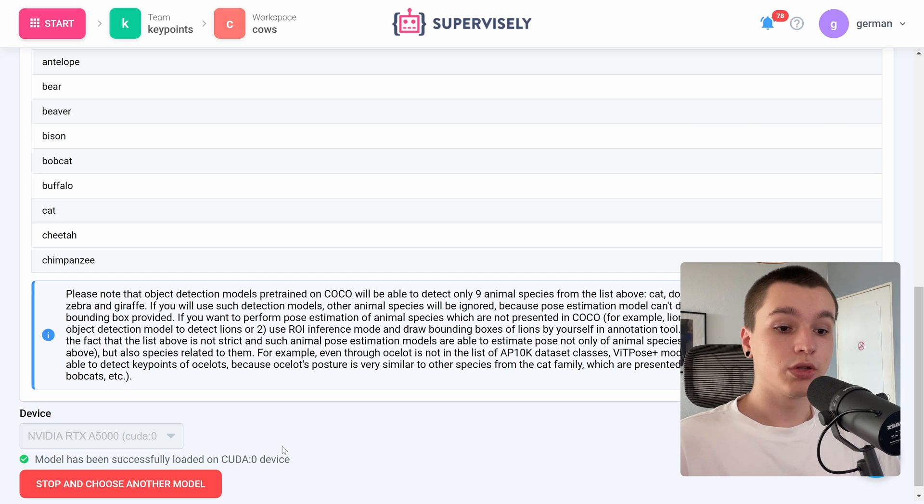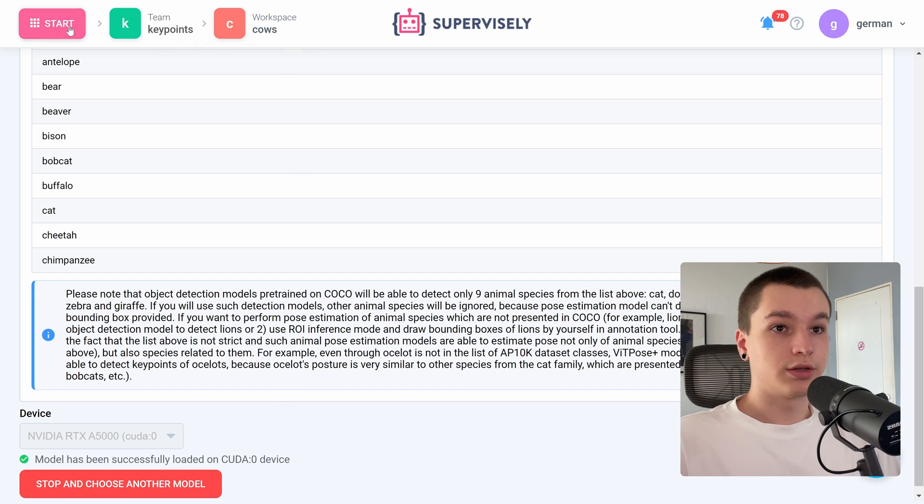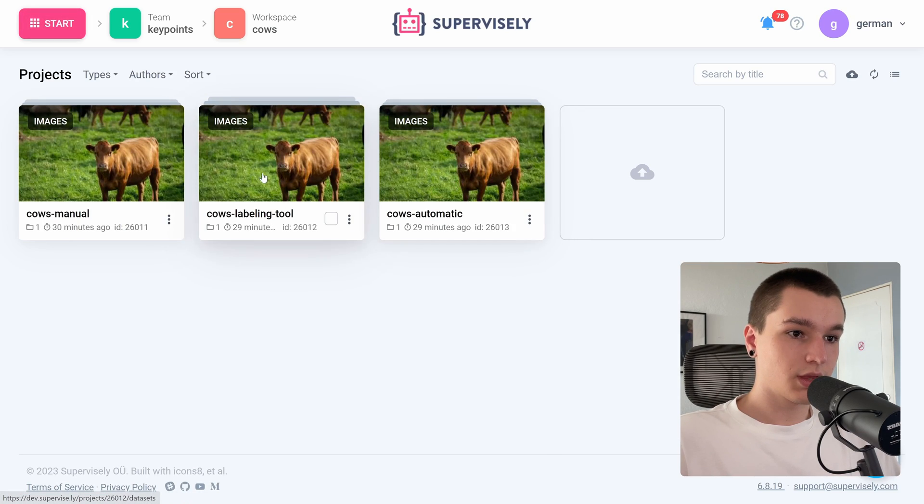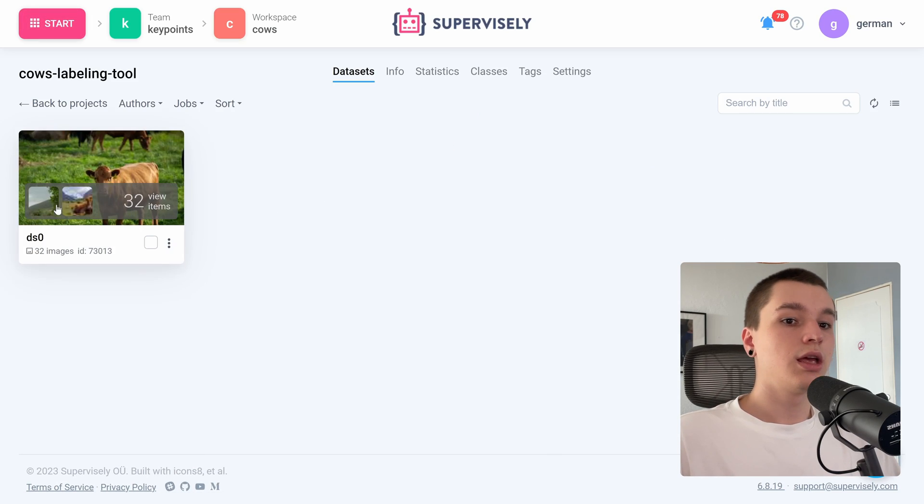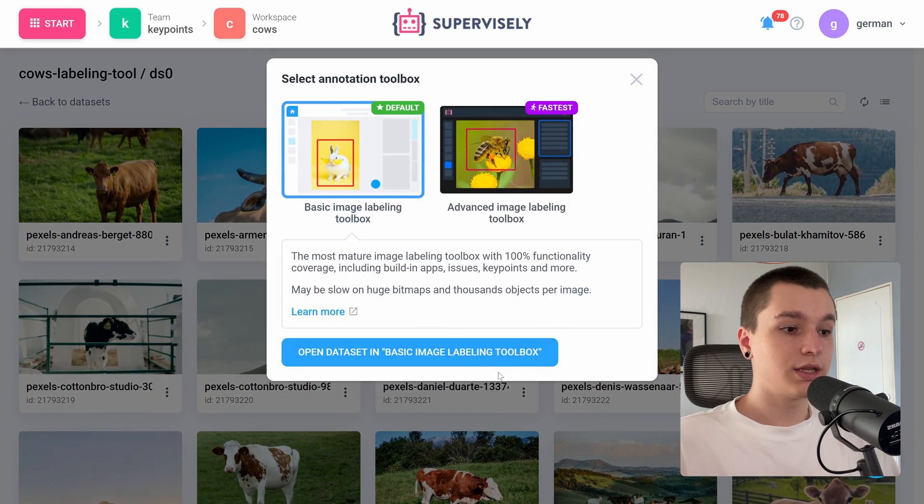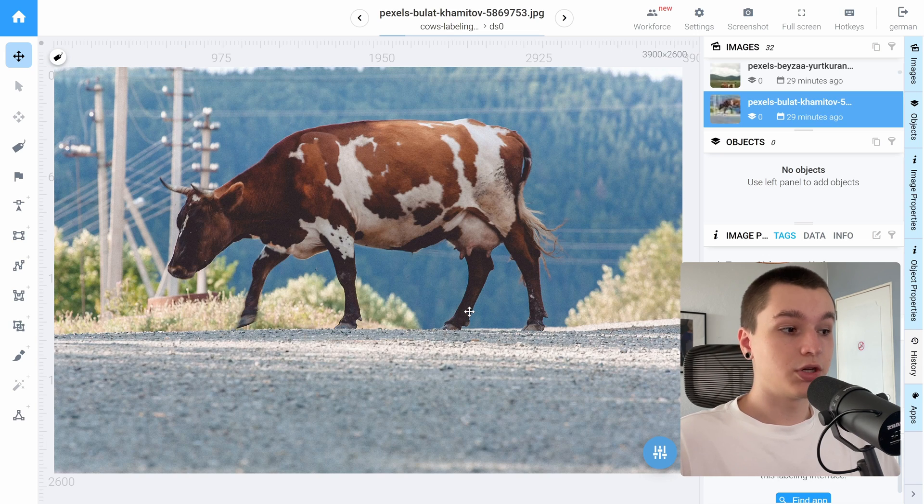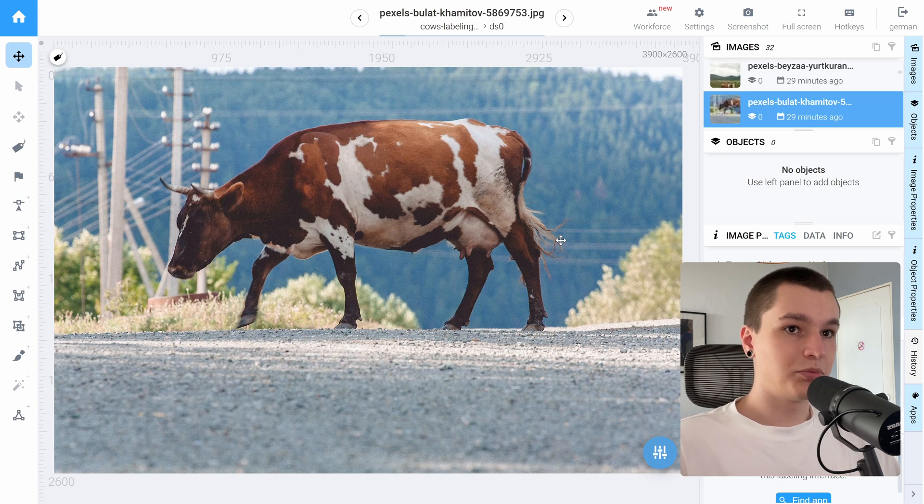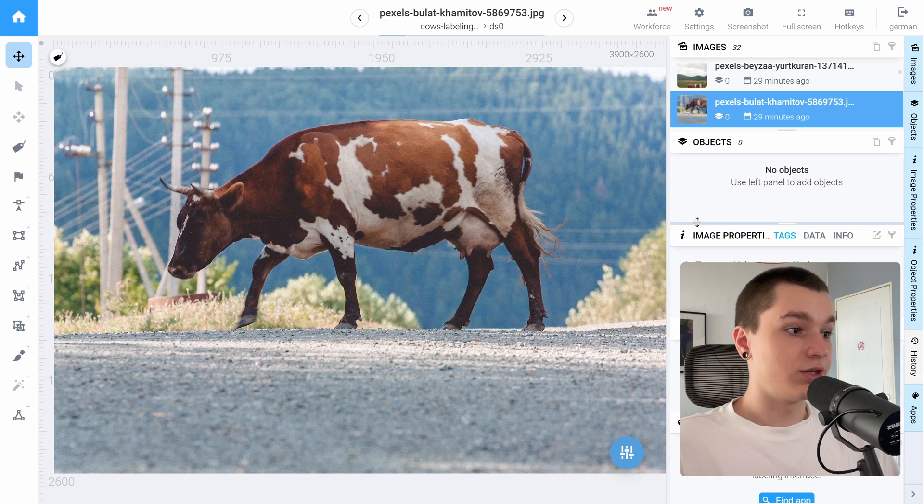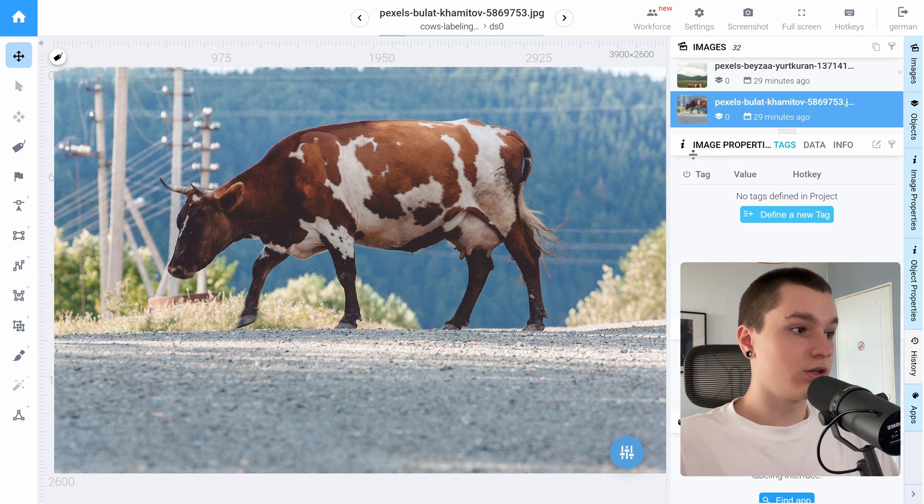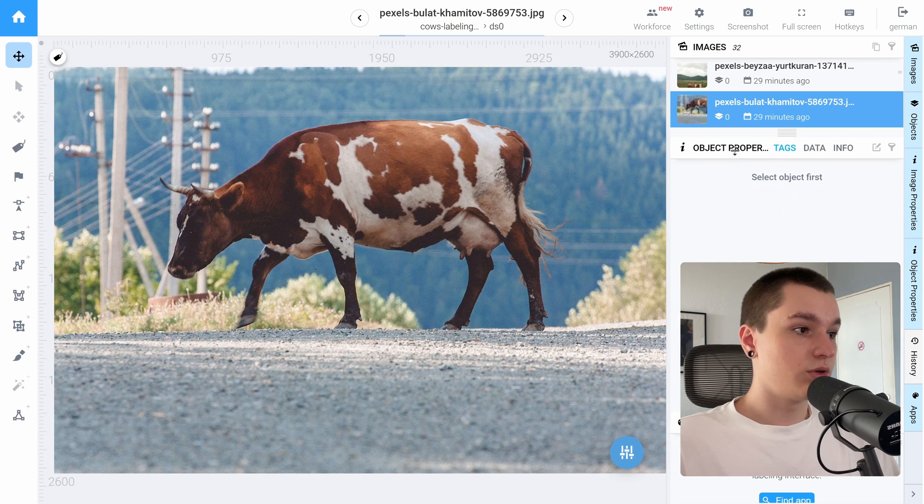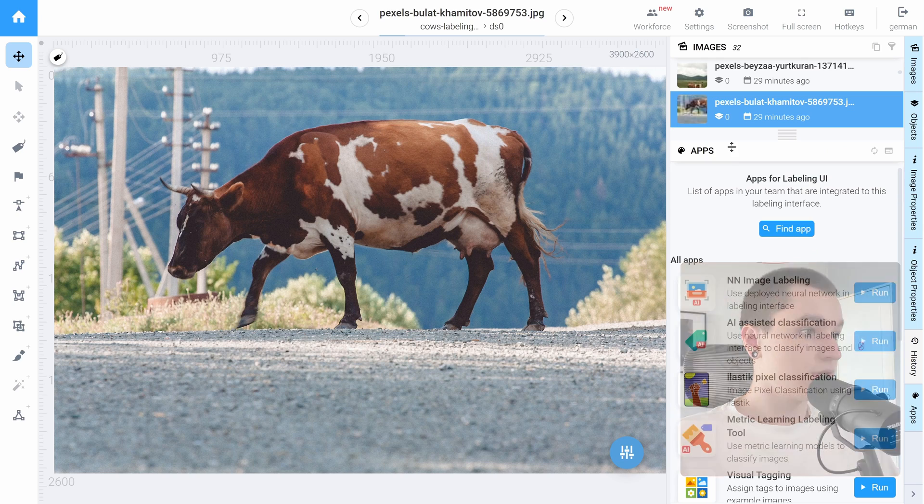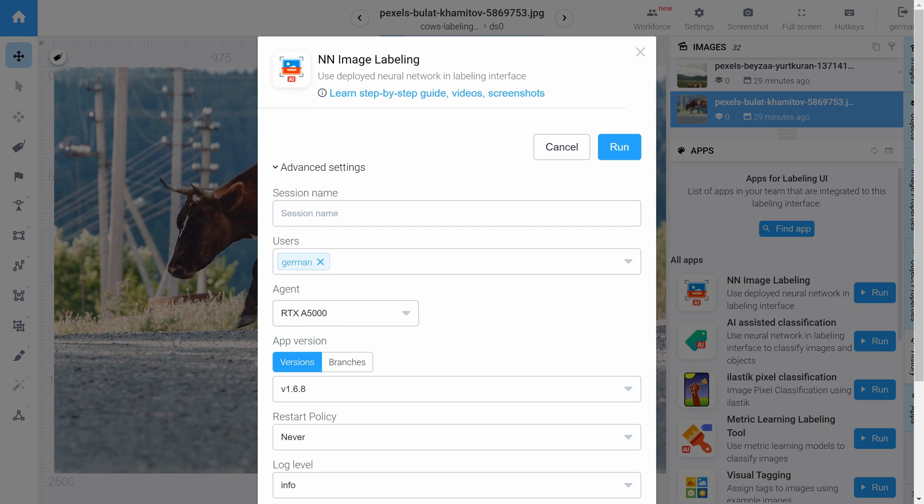So the model has been successfully loaded onto our device. Let's go to our data. And right now I will show you how to use the pose estimation neural network inside the labeling tool. Let me rearrange the labeling tool a little bit so it would be clearer for you to see. So we need to launch neural network image labeling application. Let's press run.